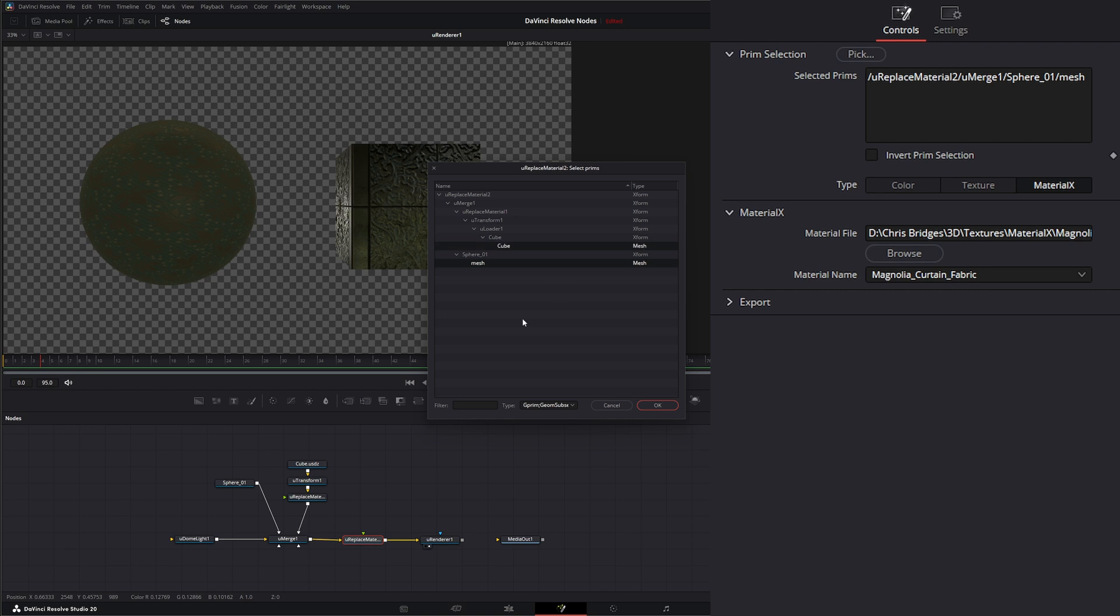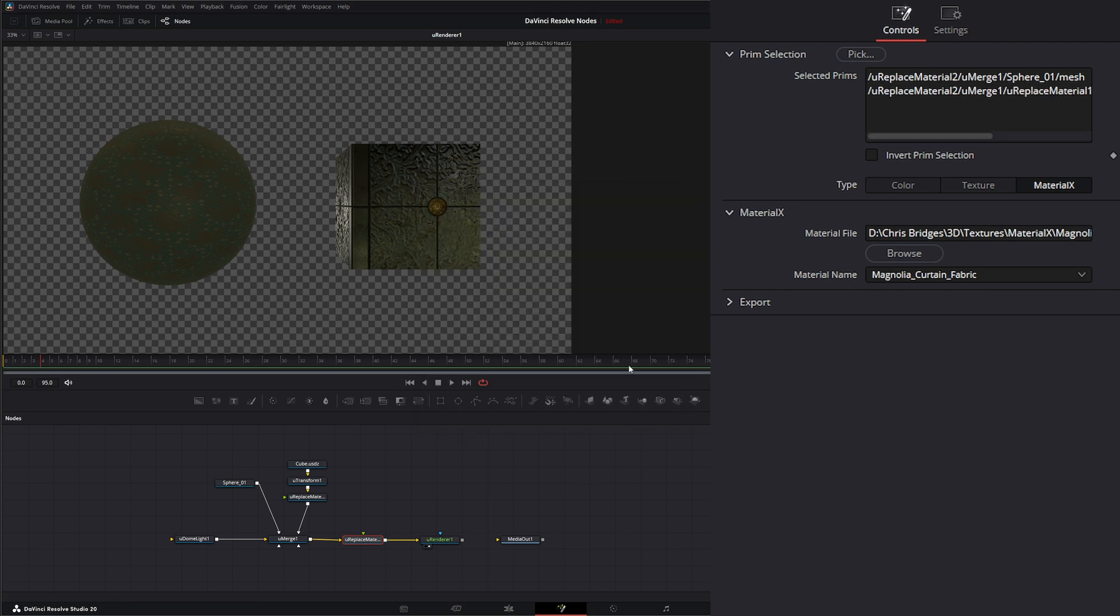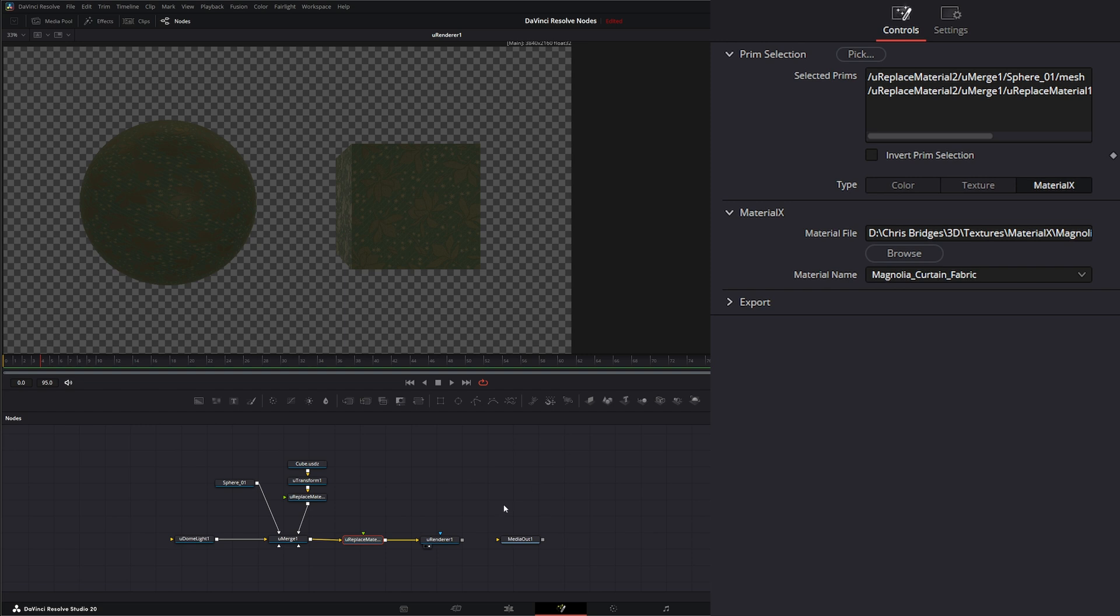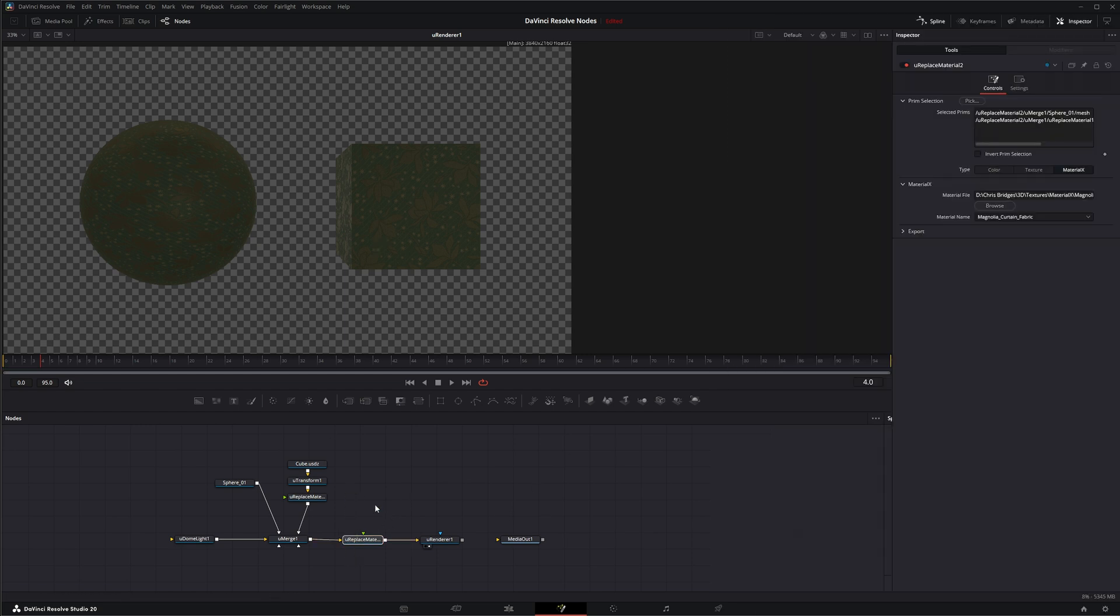If I hit Control and select that. Select OK. It's going to change both materials. So that is the U Replace Material node. I will see you in the next node breakdown.